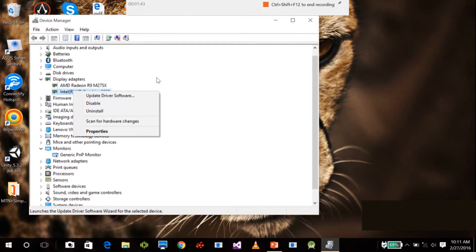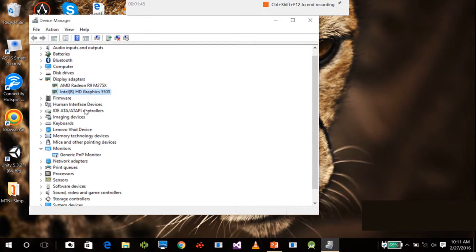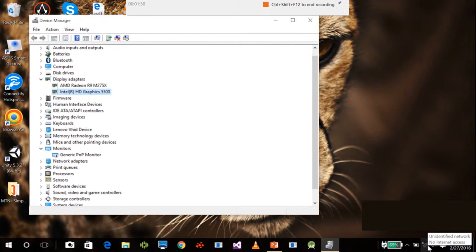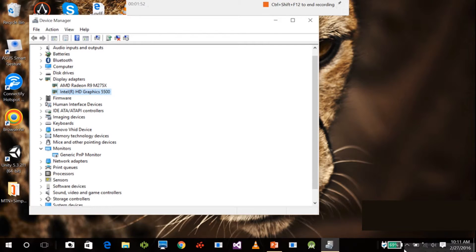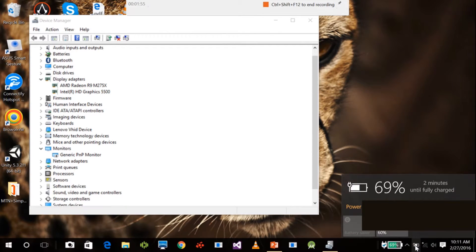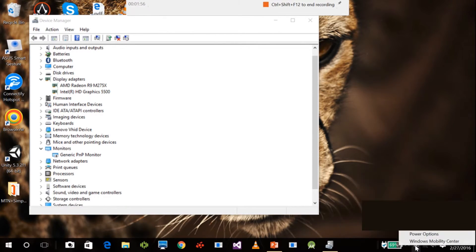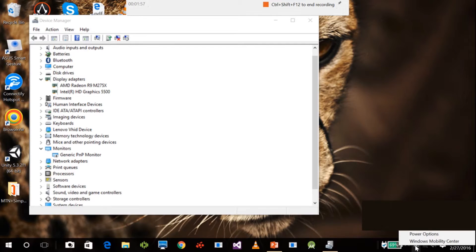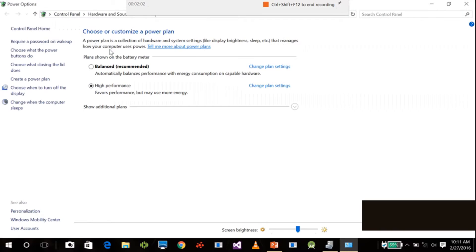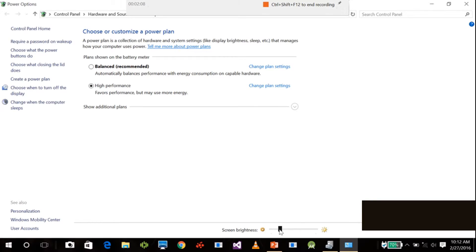After doing that, you get most of your layouts right, but you still get this issue. Let me try to adjust the screen brightness. As you can see, it doesn't work. Screen brightness doesn't work.